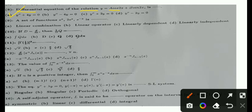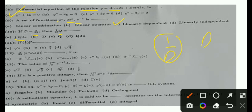MCQ 9: A set of functions e^x — this set of functions is linearly dependent. That is the correct option. MCQ 10: If D = d/dx, then 1/D acting on q equals the integral of q dx, because D is the derivative and 1/D is the integral — they are reciprocal operations.